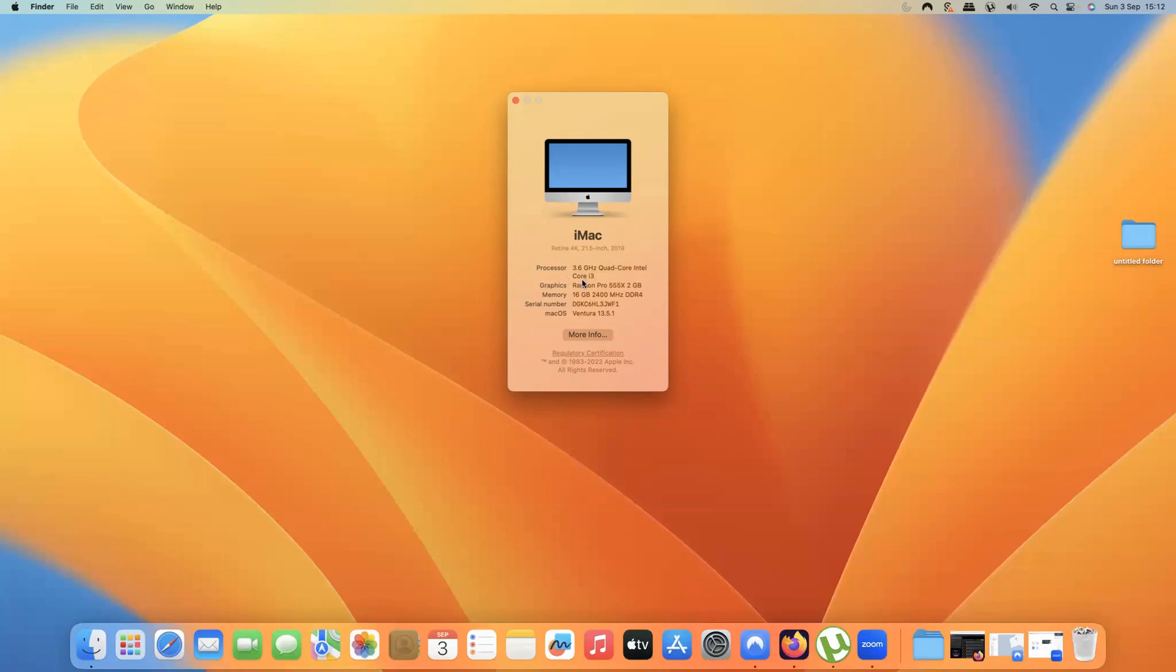There's my processor which is an Intel Core i3, so it's a relatively old one today because it's not an Apple M1 or M2 chip and it's got 16GB of memory.